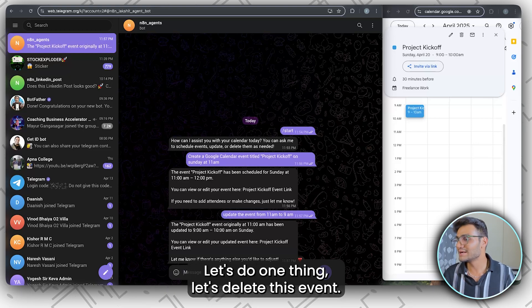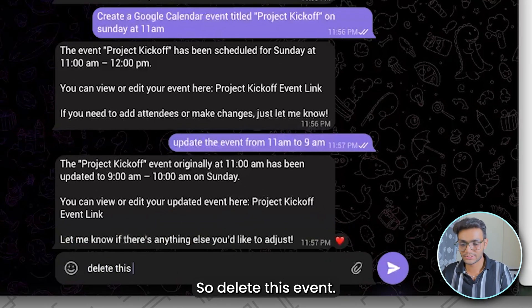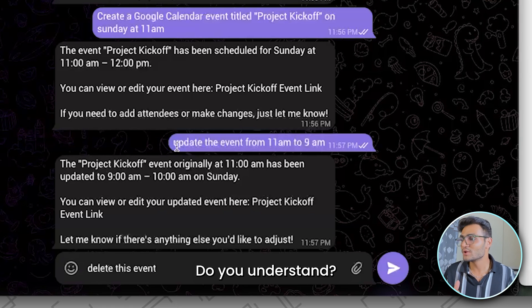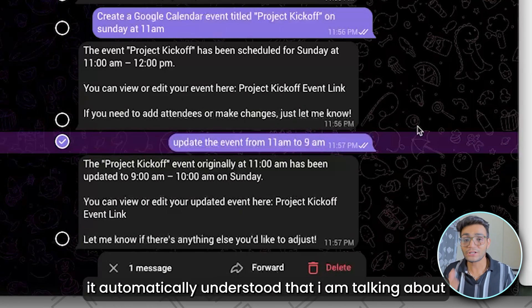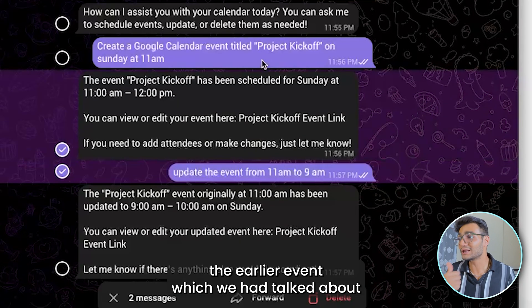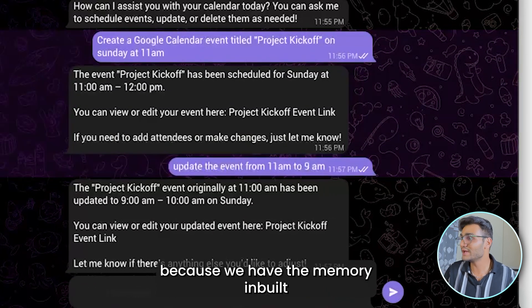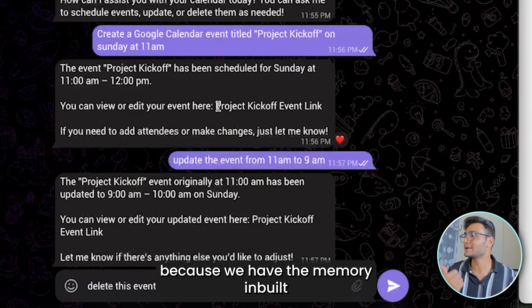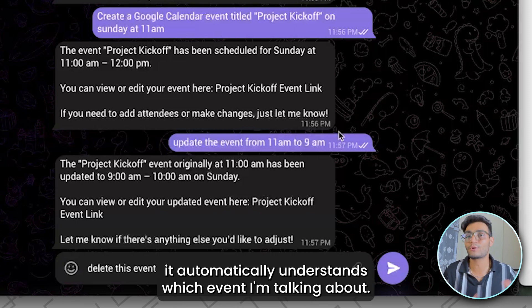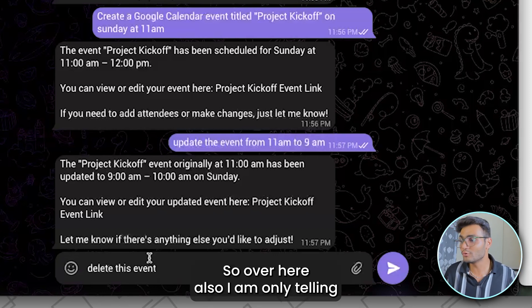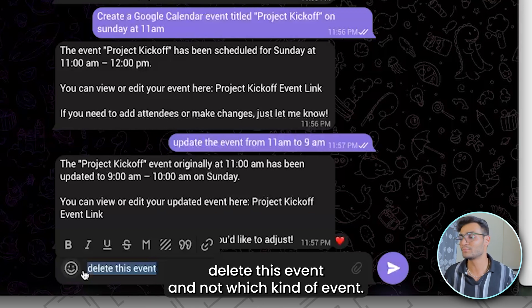Now let's delete this event. One important thing to notice — when we said 'update the event,' we didn't specify which event, but it automatically understood we were talking about the earlier event because we have memory built into our workflow. It automatically understands which event we're talking about. Similarly, here I'm only saying 'delete this event' without specifying which one.